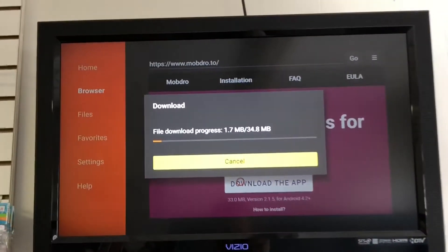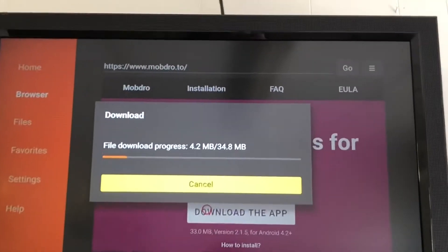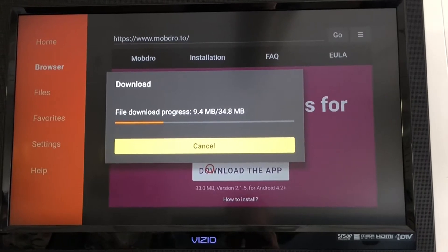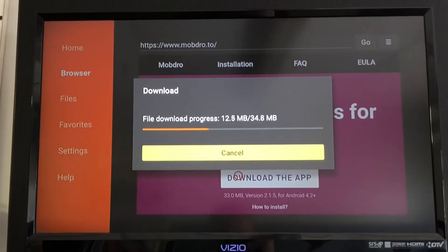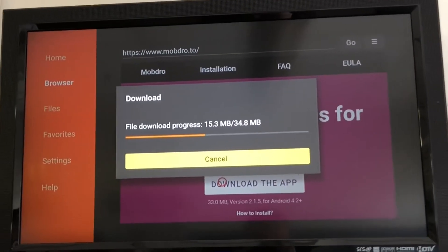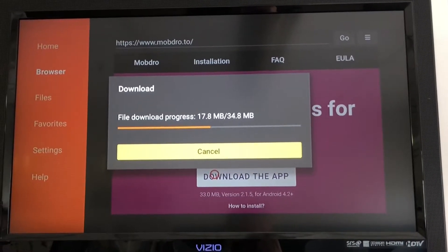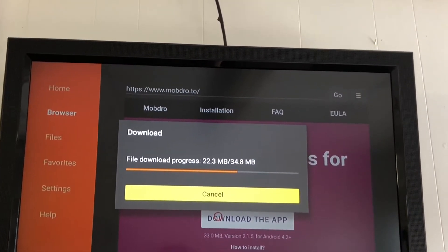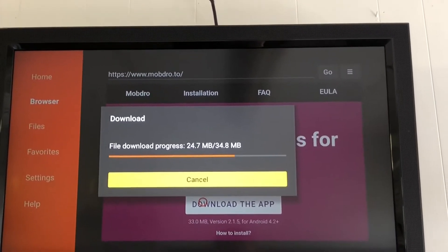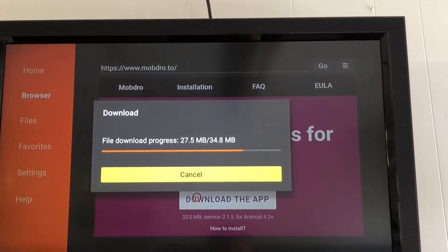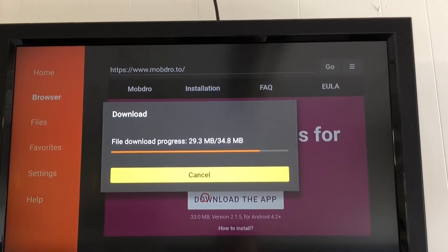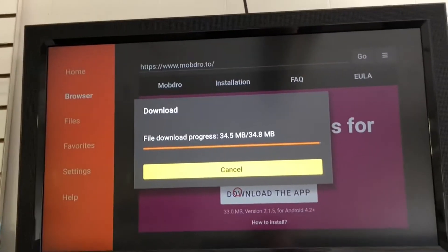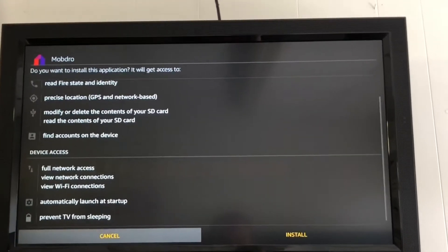MOBDRO dot TO or MOBDRO dot com will both take you to the same site. It's not a big file — only about 34 to 38 megabytes, so it should download pretty quick. Just be patient if it takes a minute. This app is for streaming TV channels — you can watch TV shows and movies on Kodi fine, but I've never had great luck with live television streaming on Kodi. It lags and buffers, so I use Mobdro for that. Scroll down and press Install.